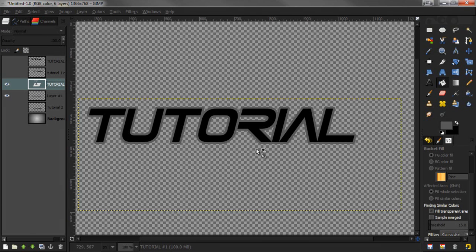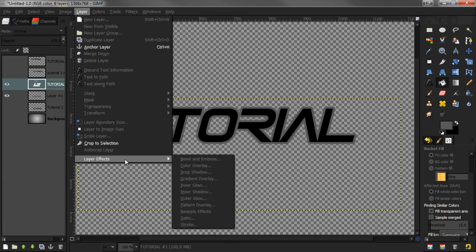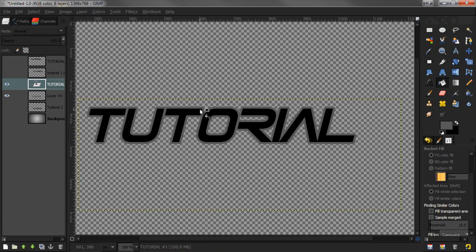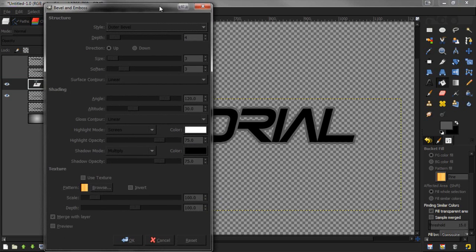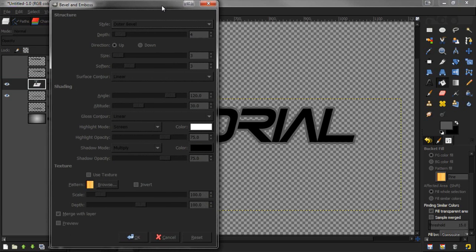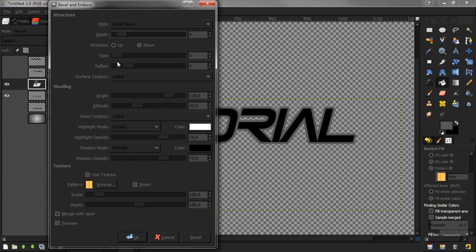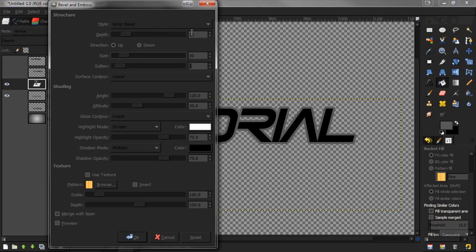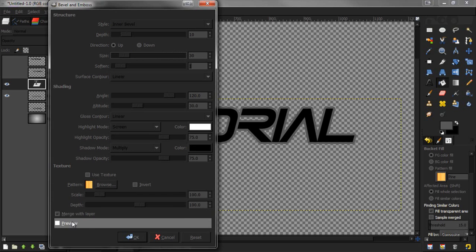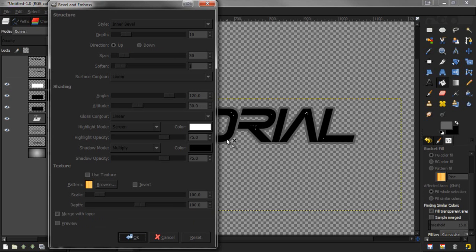Now it's all a matter of beveling. Go to Layer, Layer Effects, Bevel and Emboss. The number one thing you want to do is go to inner bevel. Change the depth, size, and soften to your liking. Personally I like very low softness, size up, depth up about 10 and 30. Merge with layer, press OK.